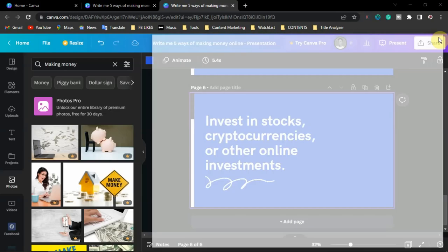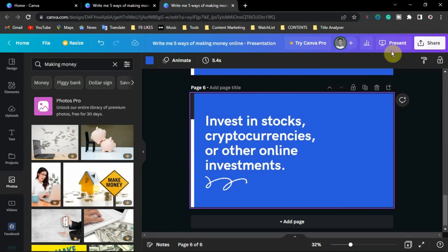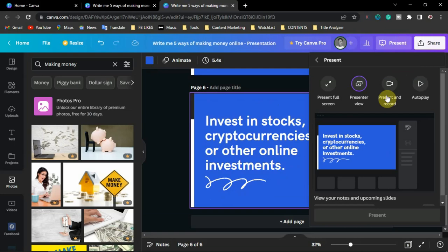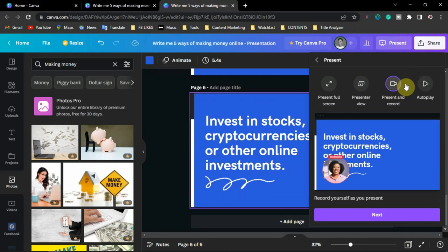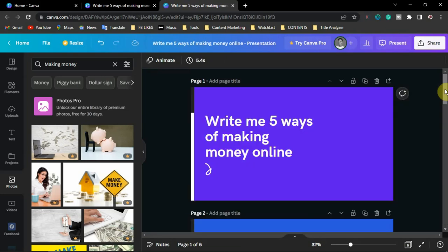You can close this and use the next method — for example, 'Present and Record' if you want to record yourself while doing the presentation. That's all on how to easily create presentation documents using Canva's AI tool. I hope you've learned something new today. Thank you for watching this video.